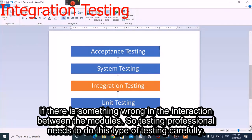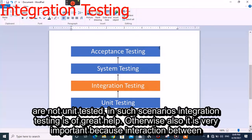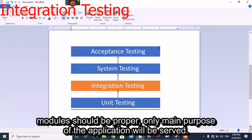Testing professionals need to perform this type of testing very carefully. Many times there are changing requirements from the client side, and many times all features are not unit tested. In such scenarios, integration testing is of great help. It is very important because the main purpose of the application will be served only when there is proper interaction between the modules.